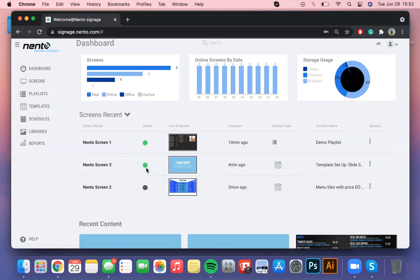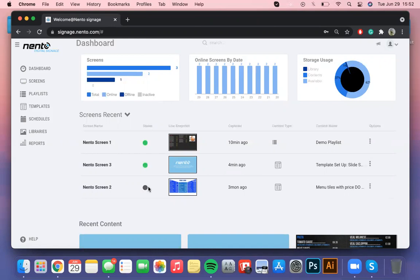If it shows up as gray that means the box is offline and isn't connected to the internet. So you might want to check that your ethernet cable is properly connected to the digital box or if you decided to connect it to the WiFi that the network is stable and that the internet speed is good.